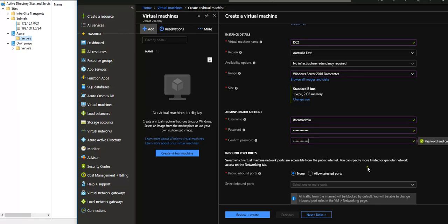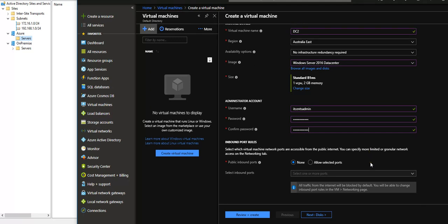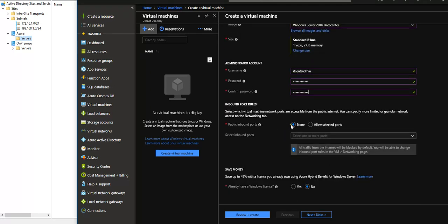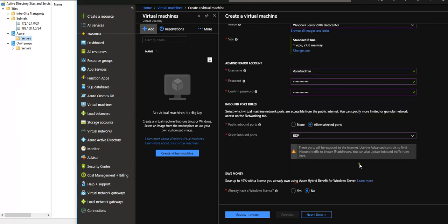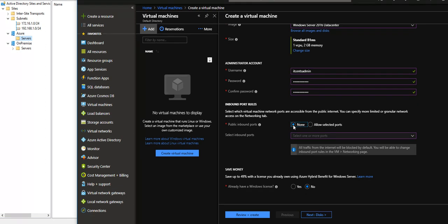Okay, inbound rule for firewall, public inbound rule. Yes, I would like to allow RDP. Actually, no. What I would like to do is RDP from our on-premise network rather than from the internet, so no need to do that. Let's move to next.